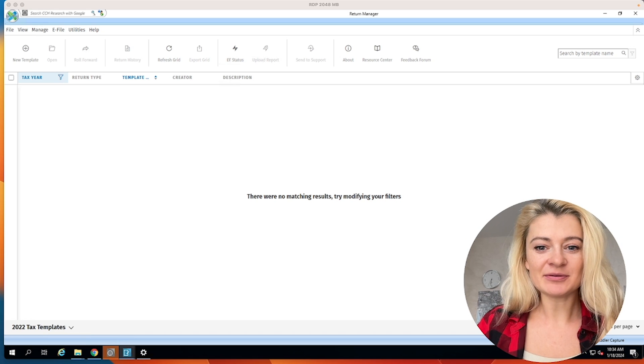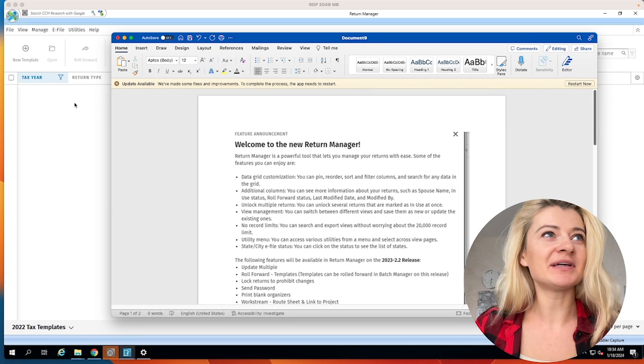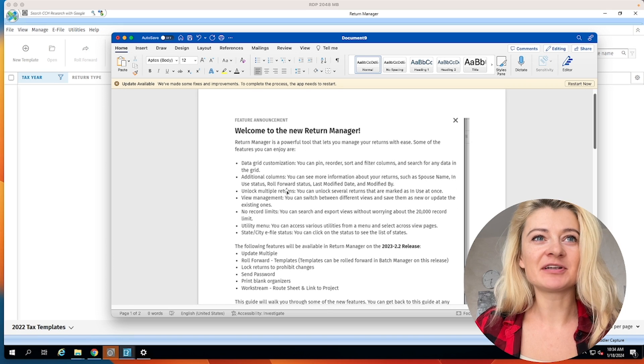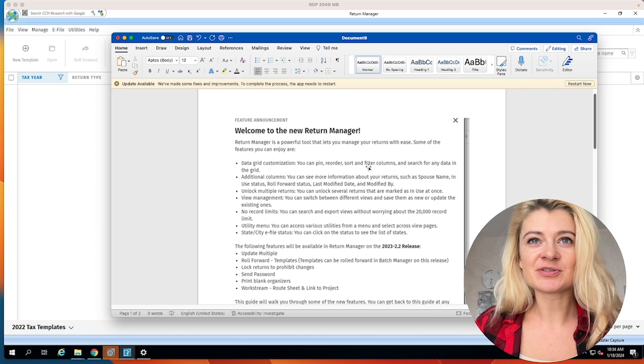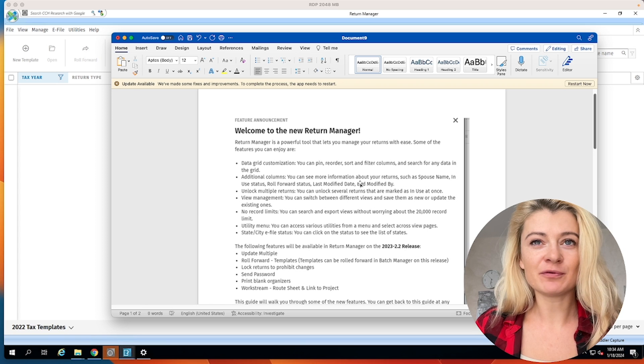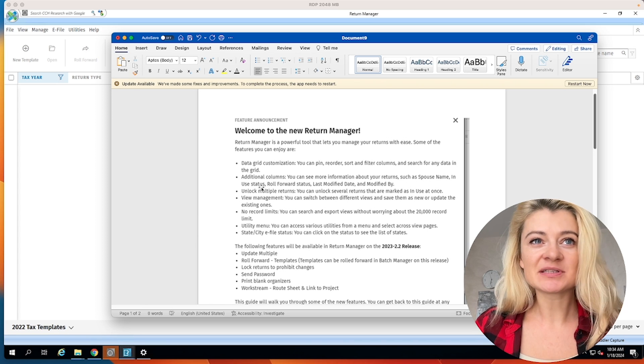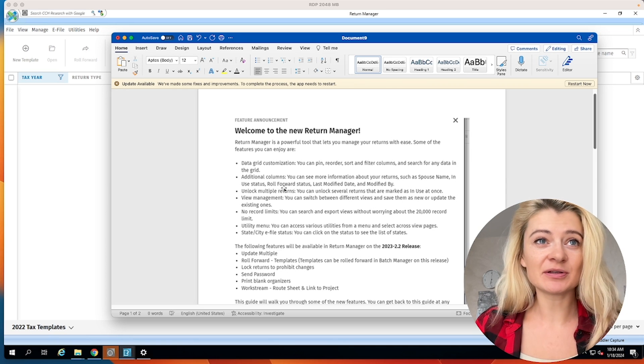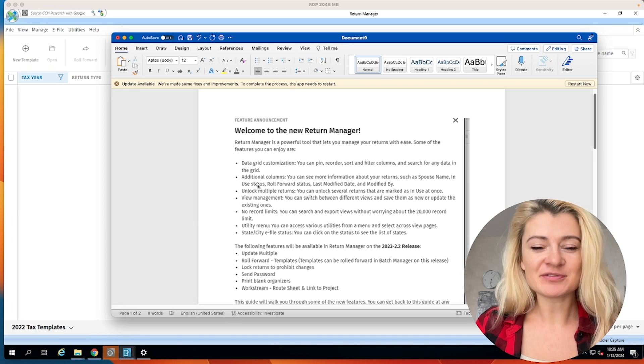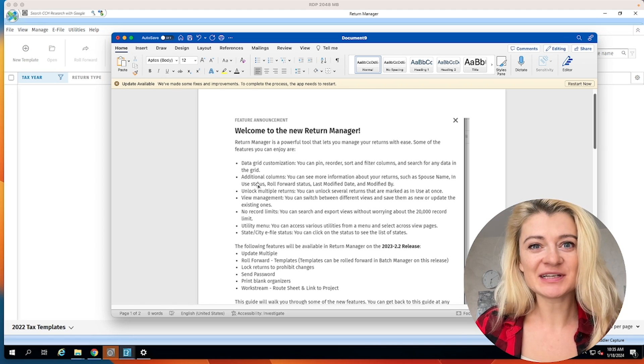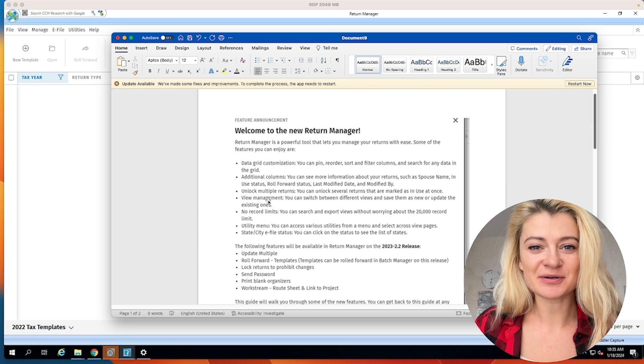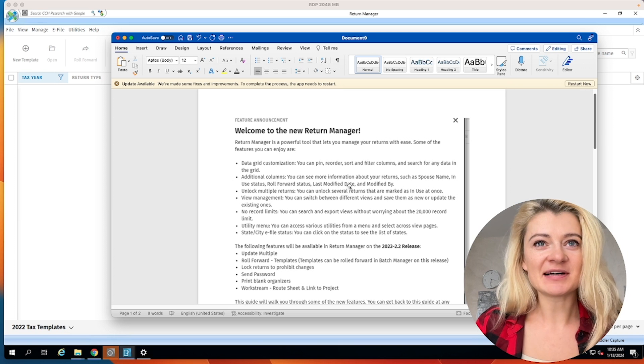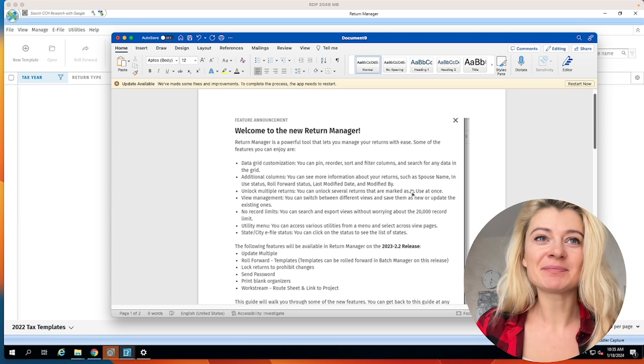So I also had this message pop up before I opened it, that they made a couple changes. Let me just go through them very quickly. They said you can pin, reorder, sort, filter columns, and things like that. There are more columns to modify, such as post name, in-use status, roll forward status, last modified day. This is really cool because sometimes I have the return open and I don't know if somebody else is using it. So we can save changes and then somebody else can open it. When it was last modified, things like that. I really like those changes.